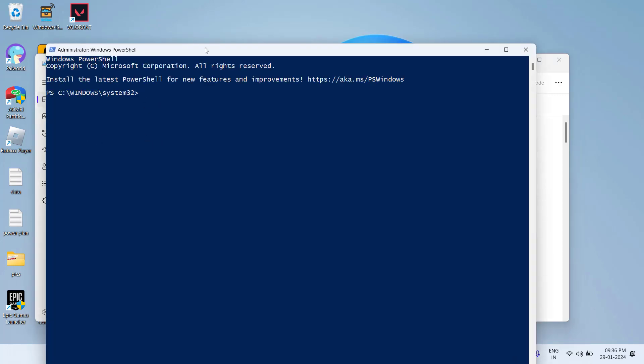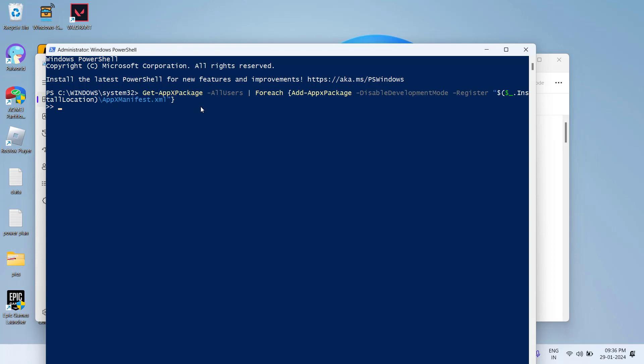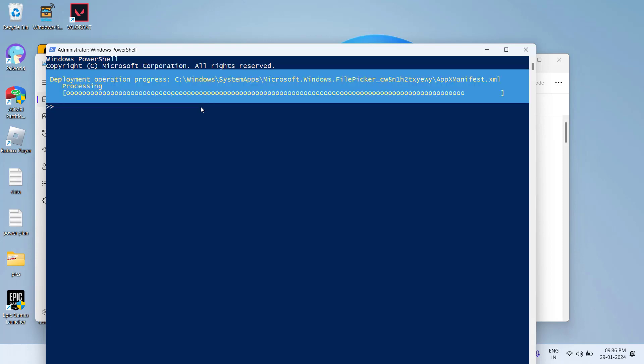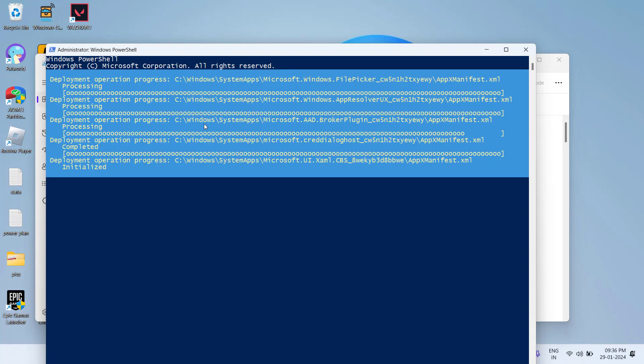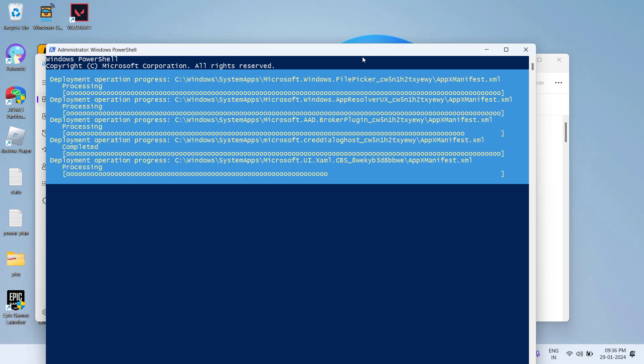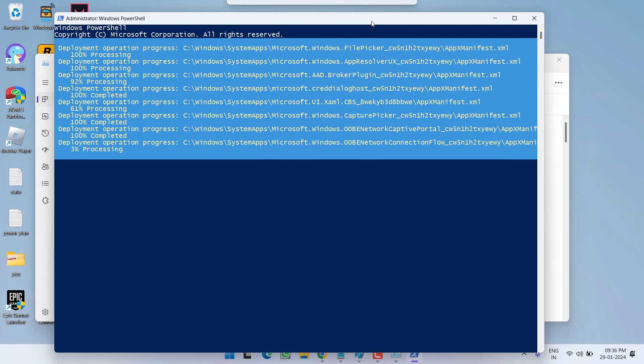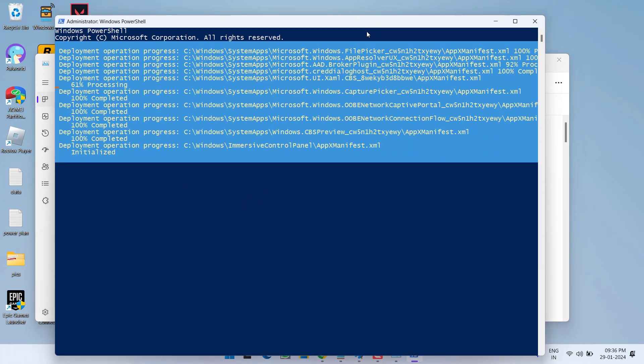Now, once PowerShell is open, you need to paste a script which I will share you in the description of this video. Paste the script as it is and then hit the enter key. This script will take up to 10 minutes and once the script is completed, you need to restart your PC.